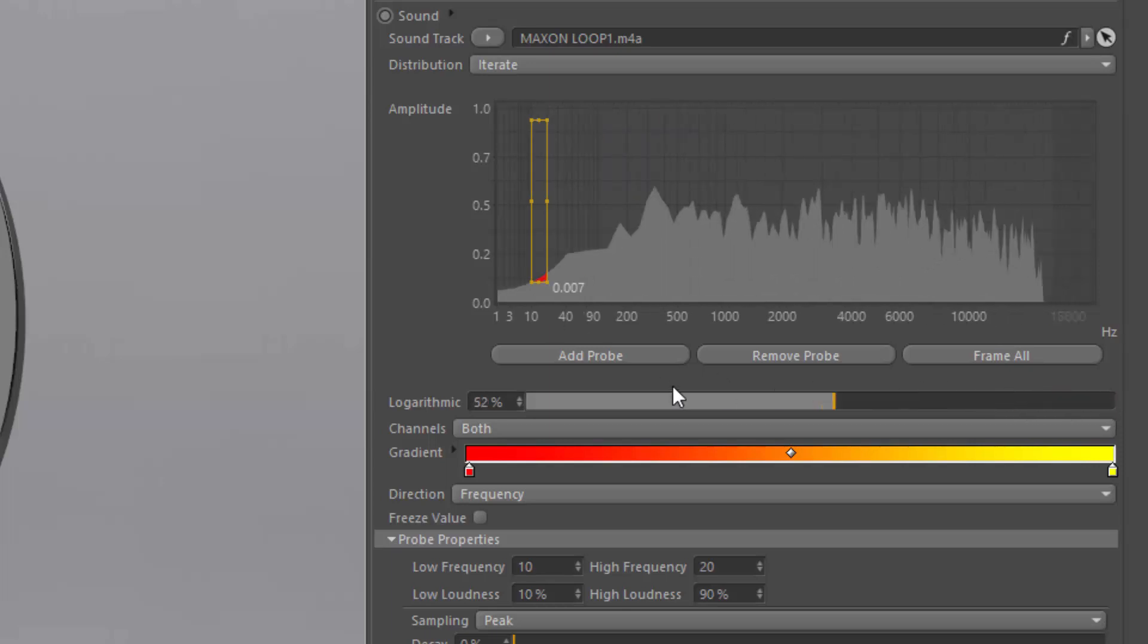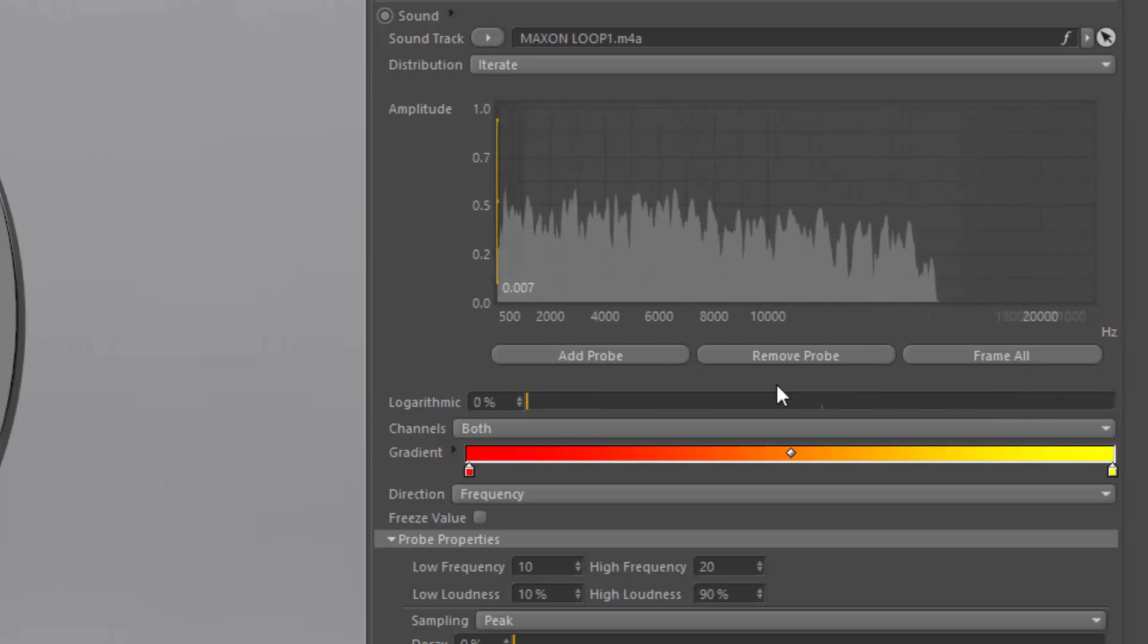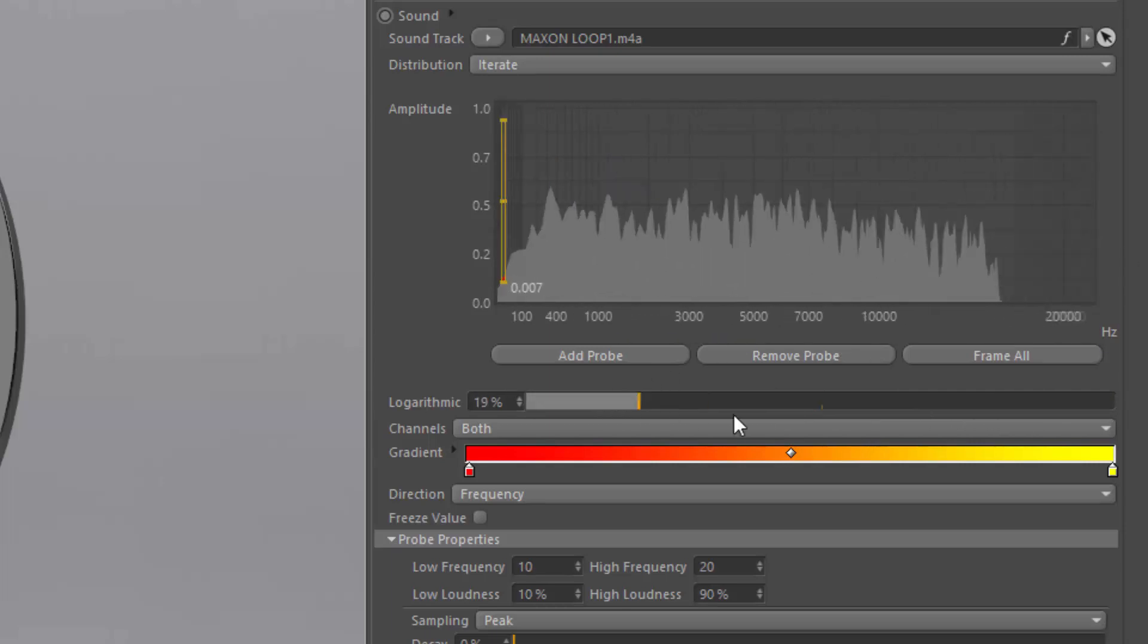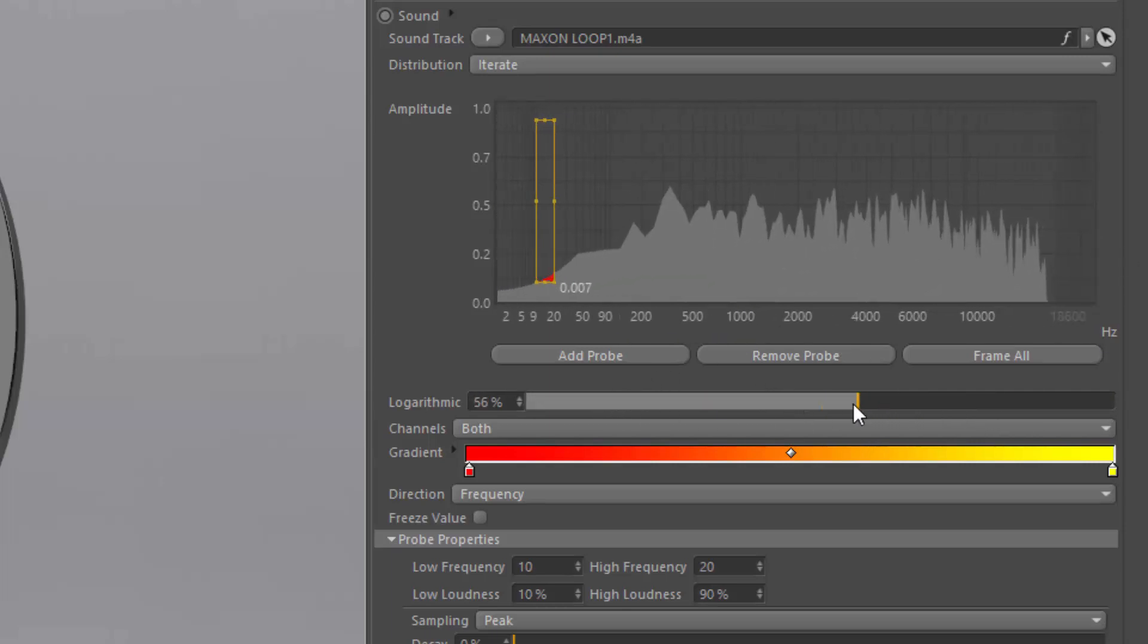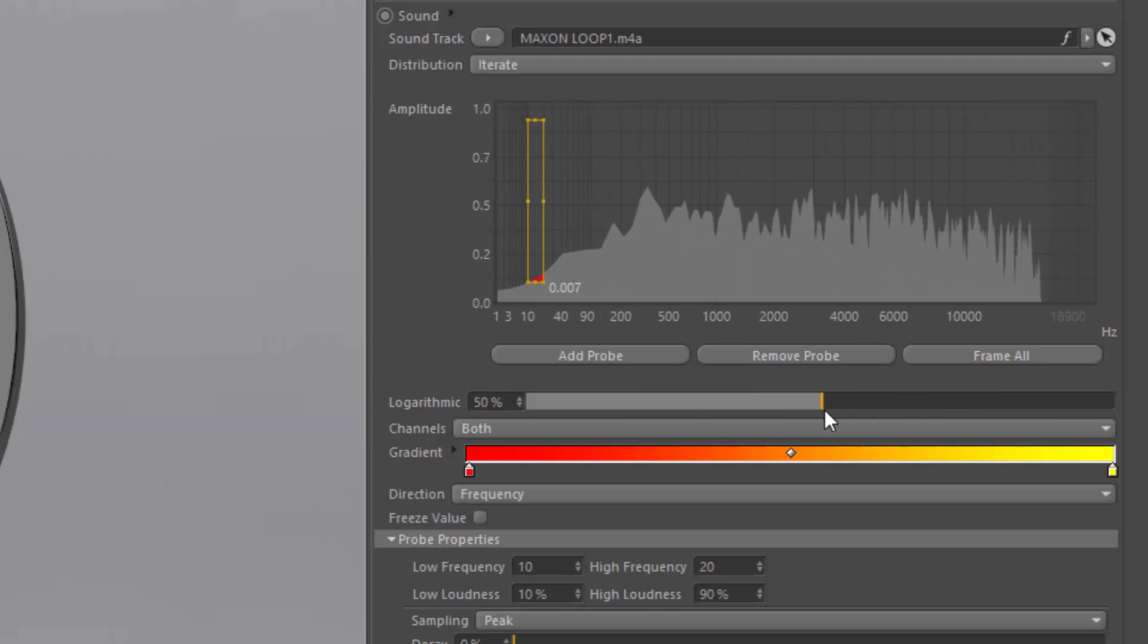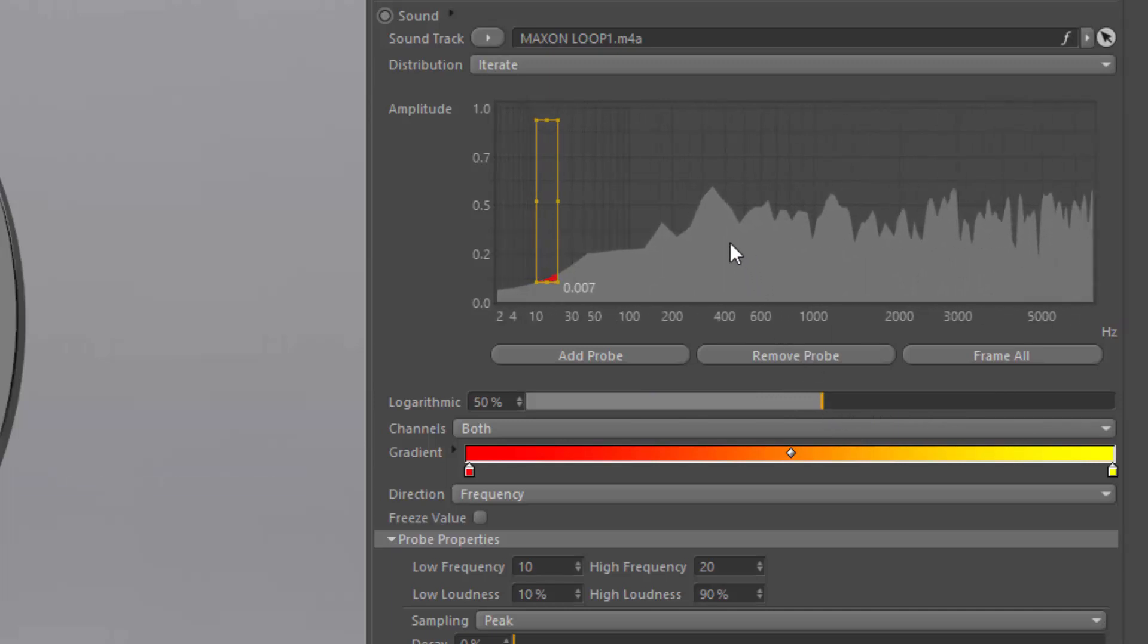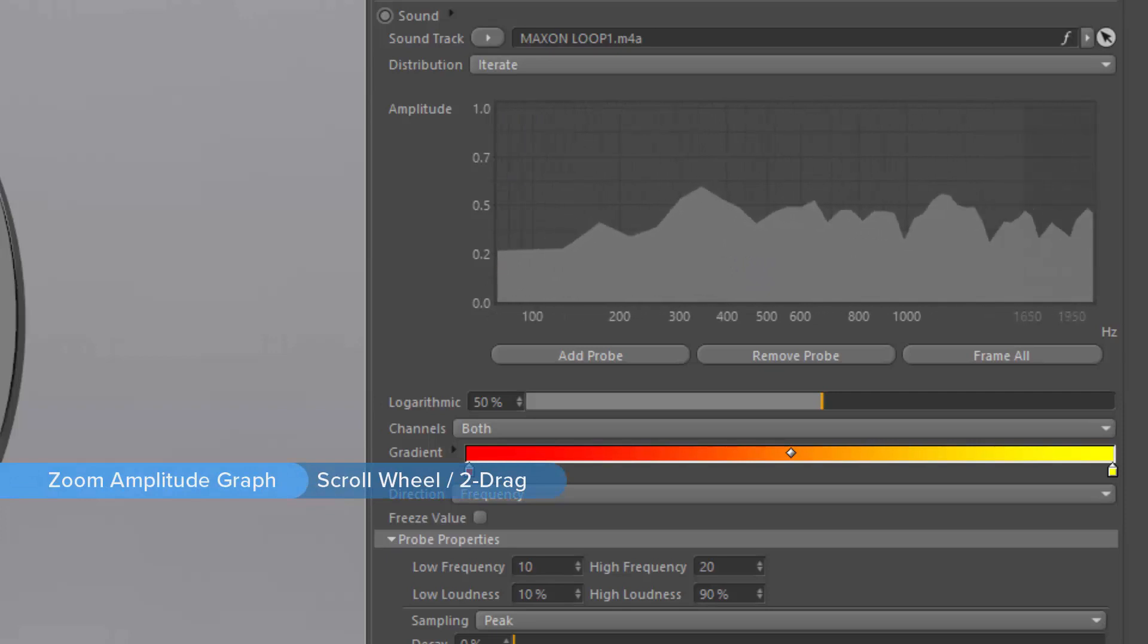You can also choose to view with a linear distribution, which puts more of an emphasis on the higher frequencies, or you can drag this slider back and forth and choose any point in between. You can also zoom in on this graph by scrolling with your mouse wheel or by holding the 2 key and dragging your mouse.